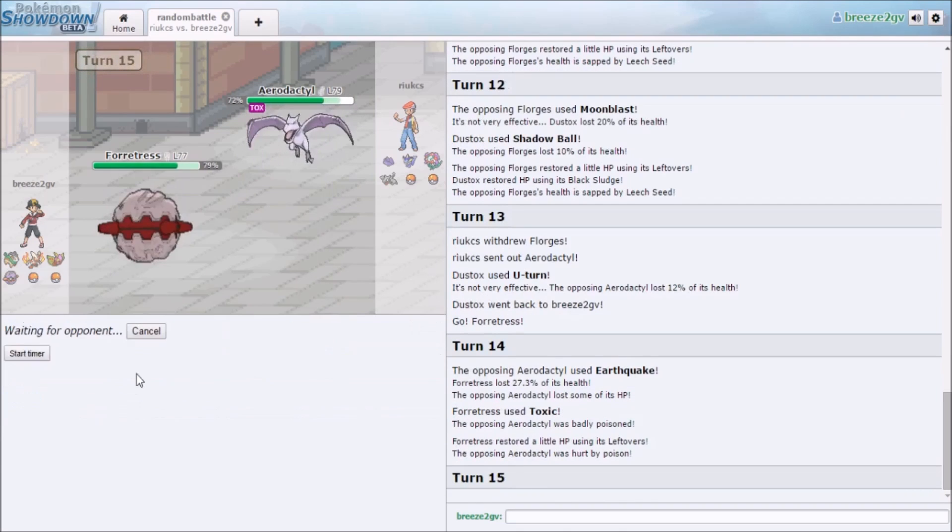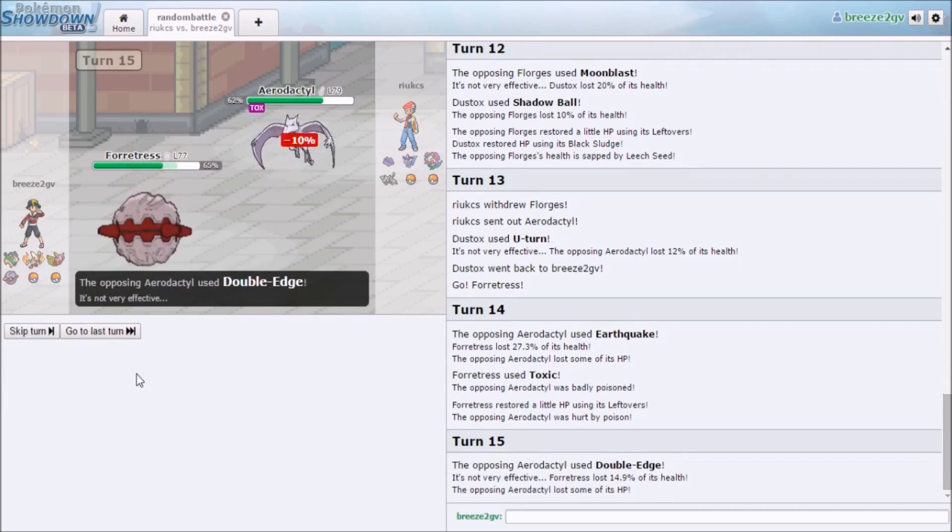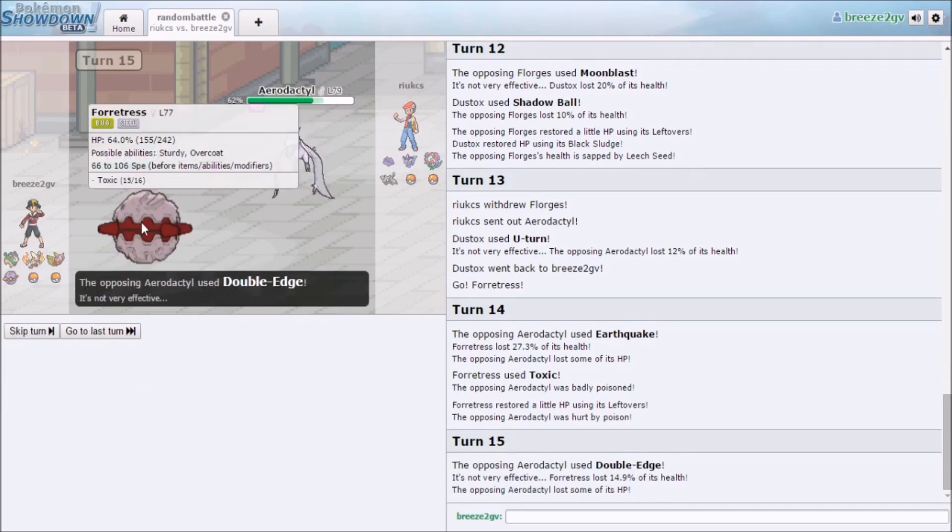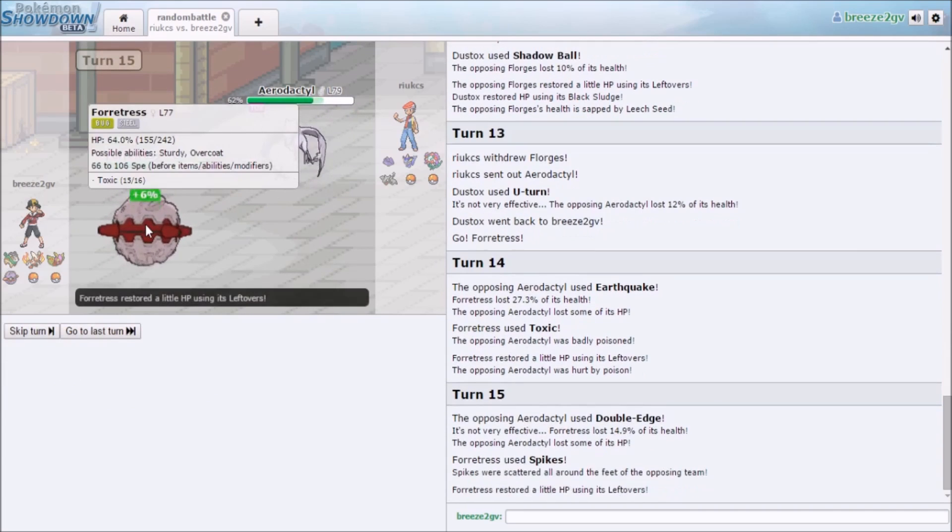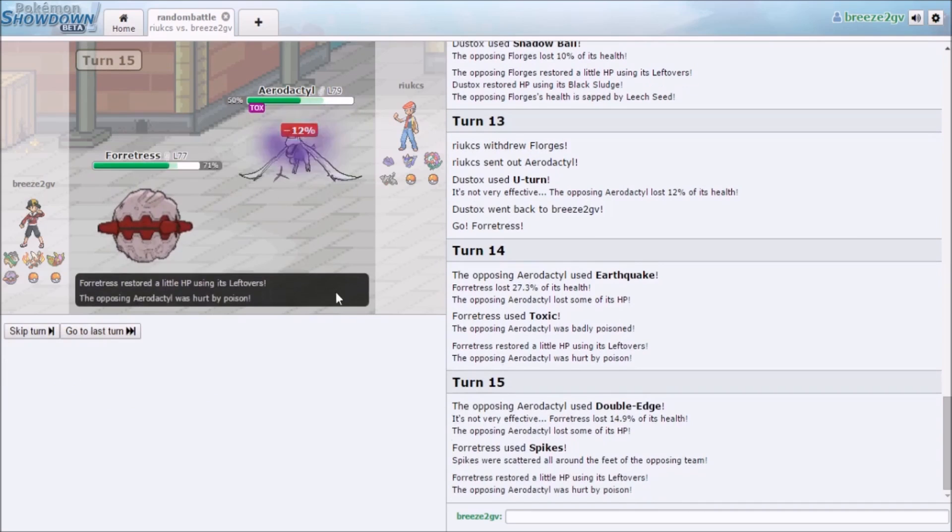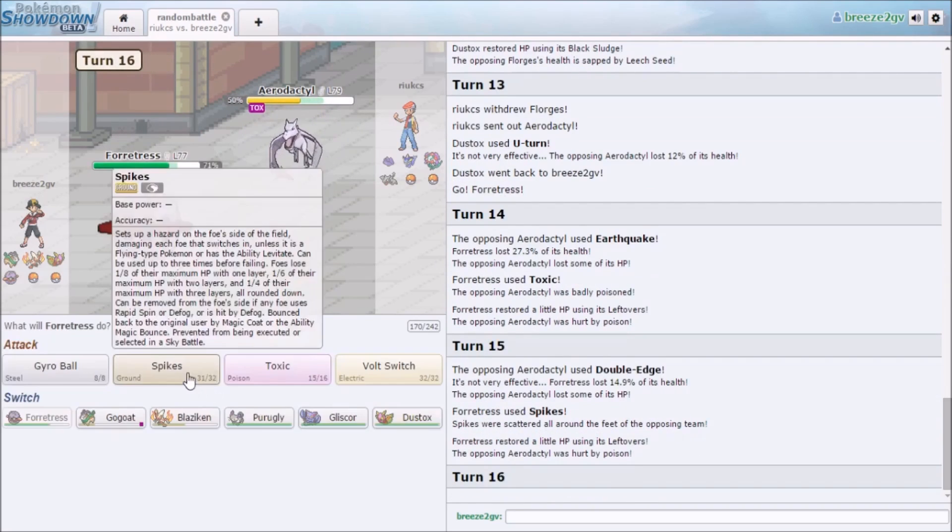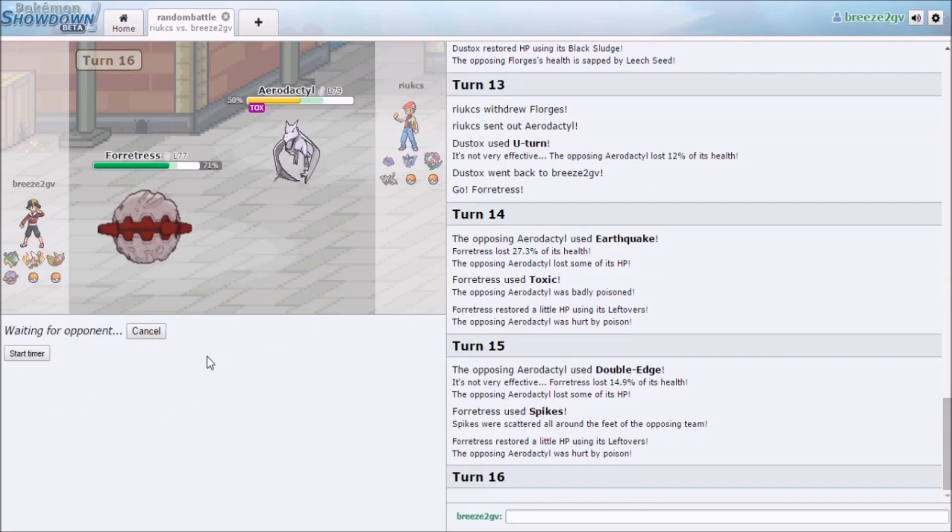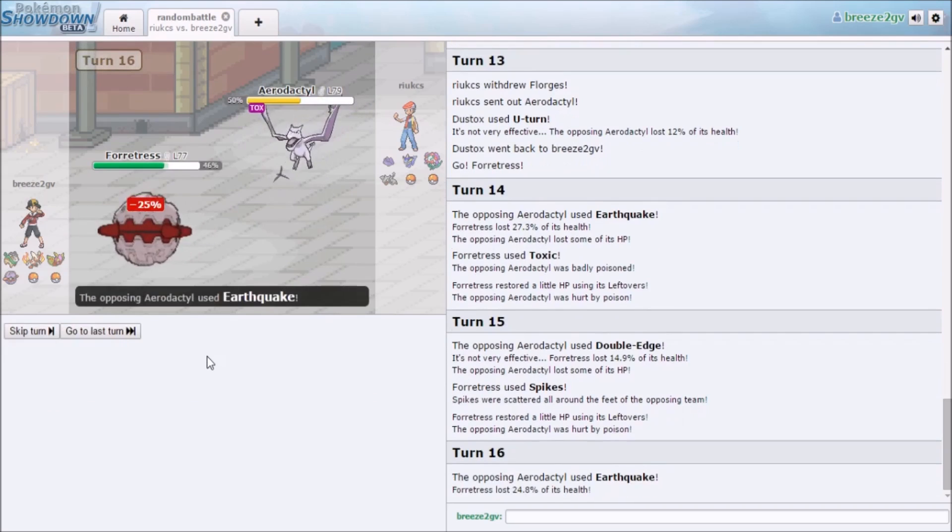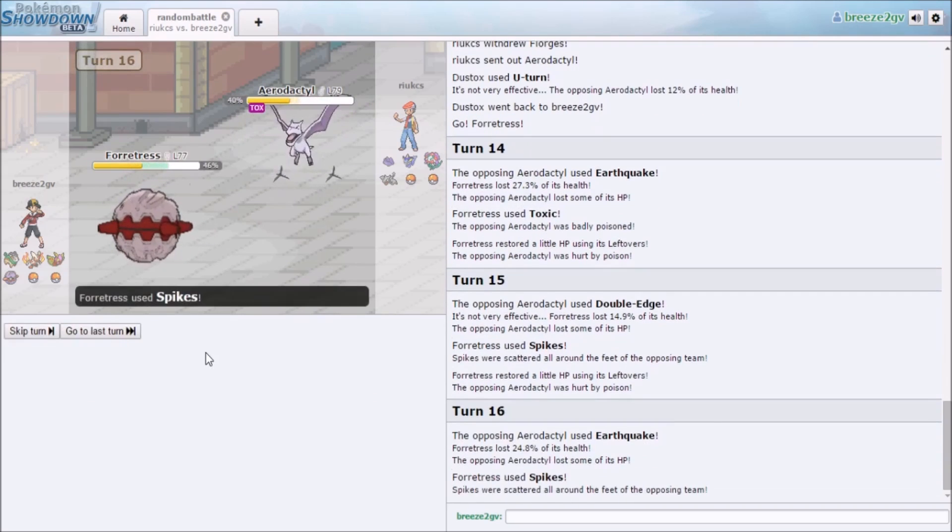Alright, there's also Spikes. Do I got Leftovers? No, I do not have Leftovers. Keeping up Spikes. Have these entry hazards up to help me kill the other Pokemon that come out.